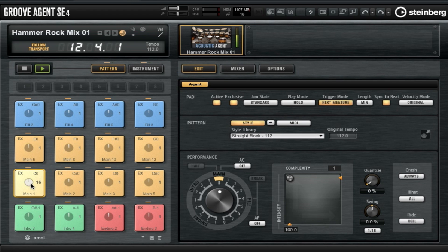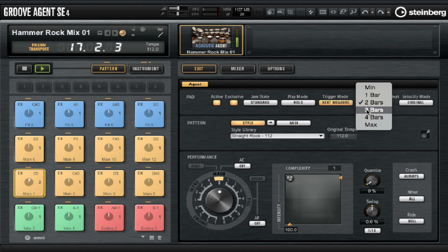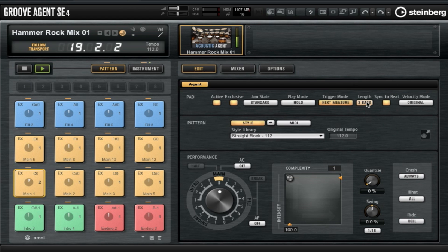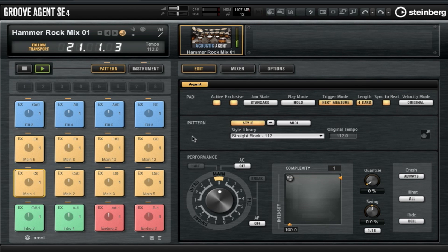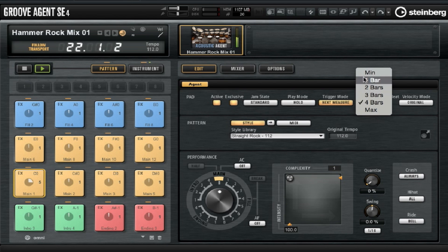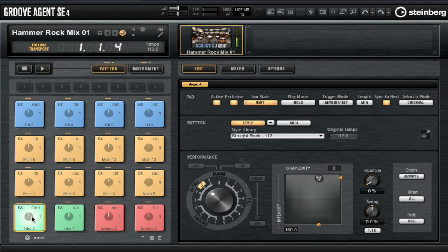One of the first things we can change about these patterns is the length. We select the pad with the pattern we want to change and go up to Length. I'm selecting one bar, and we can change to two bars. You'll notice the circle inside of the pad will change every time we change the length, giving us a visual representation of the pattern length. Currently we can play full patterns by pressing play in our project window or by holding down with our mouse on one of the pads.